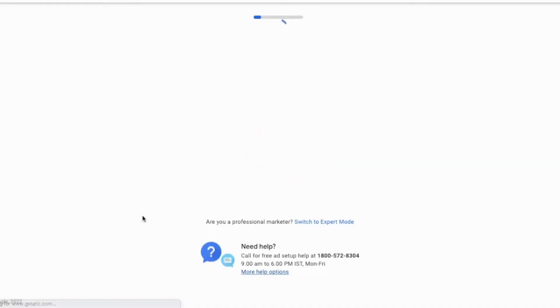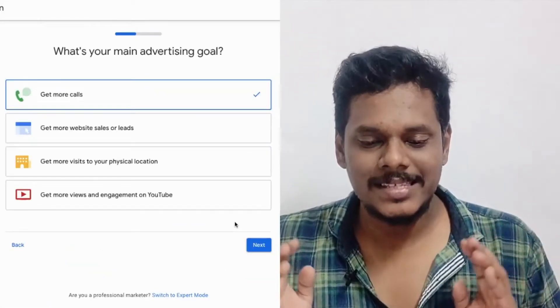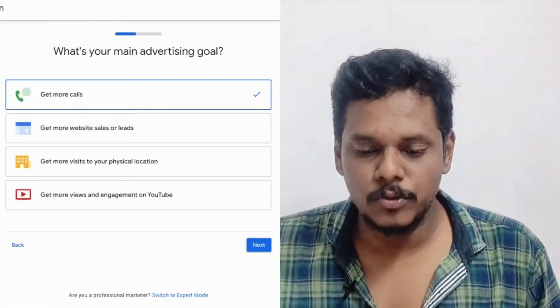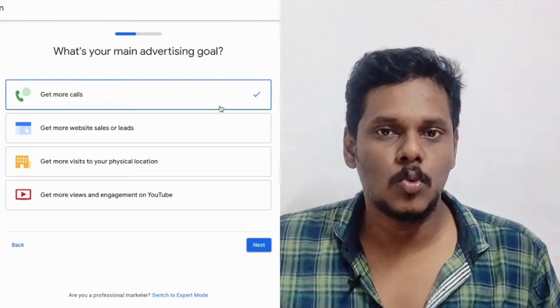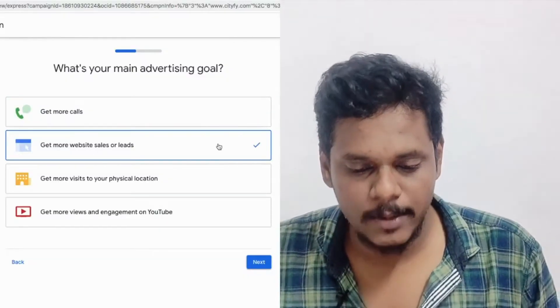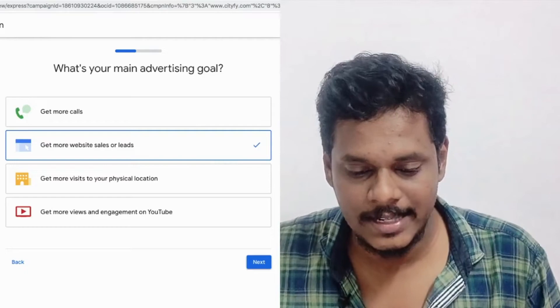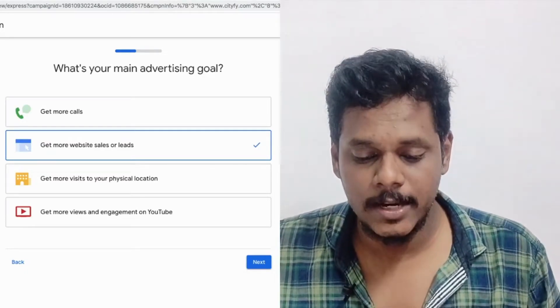I'm just typing something. You can type in your business. You will see a window asking for your main advertising goal — for example: Get more calls, Get more website sales or leads, Get more visitors to your physical locations.